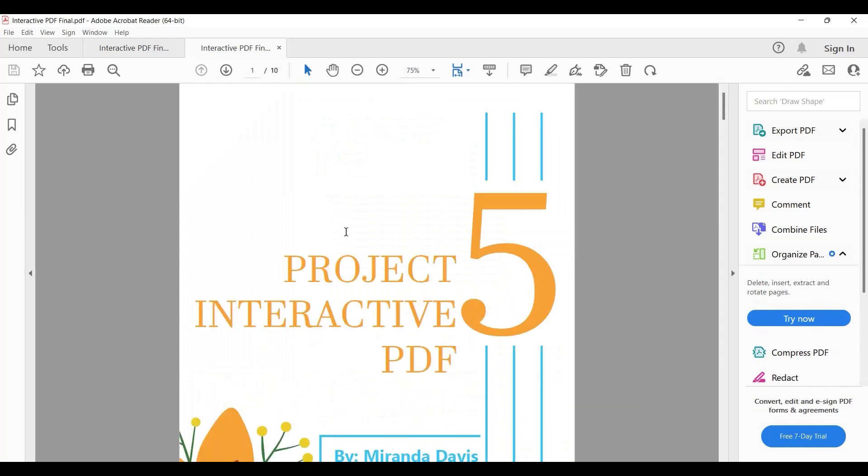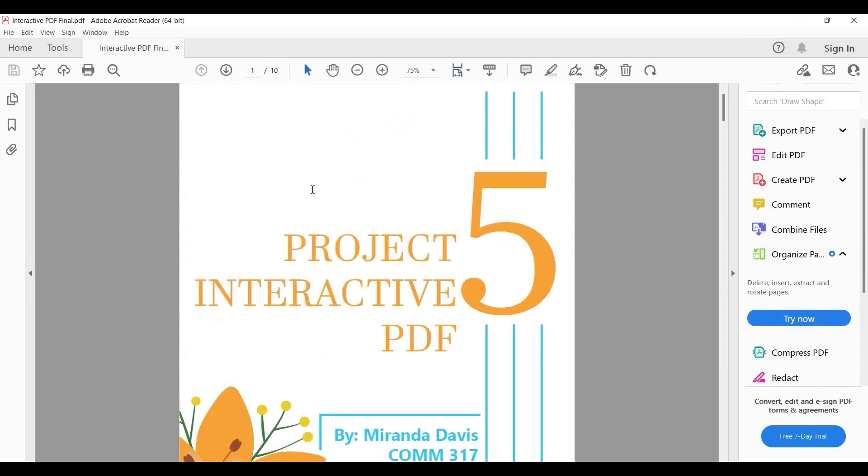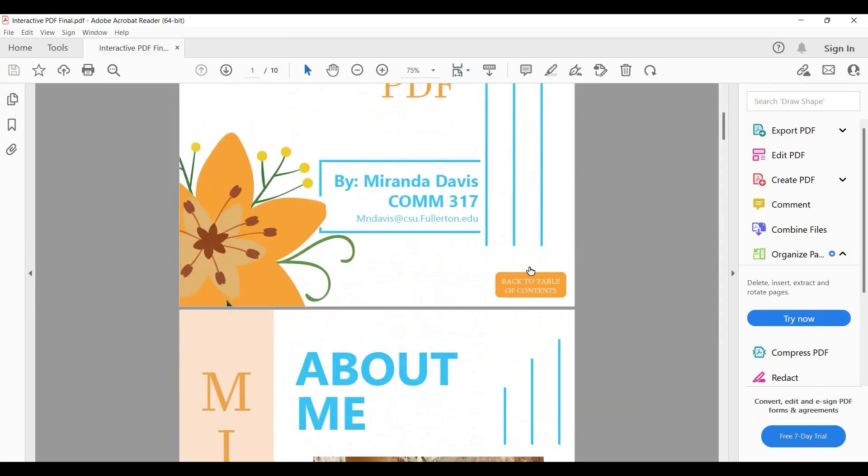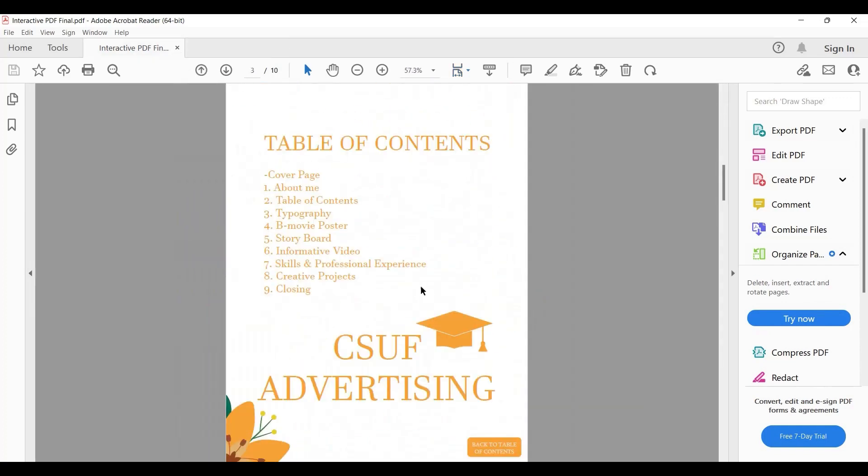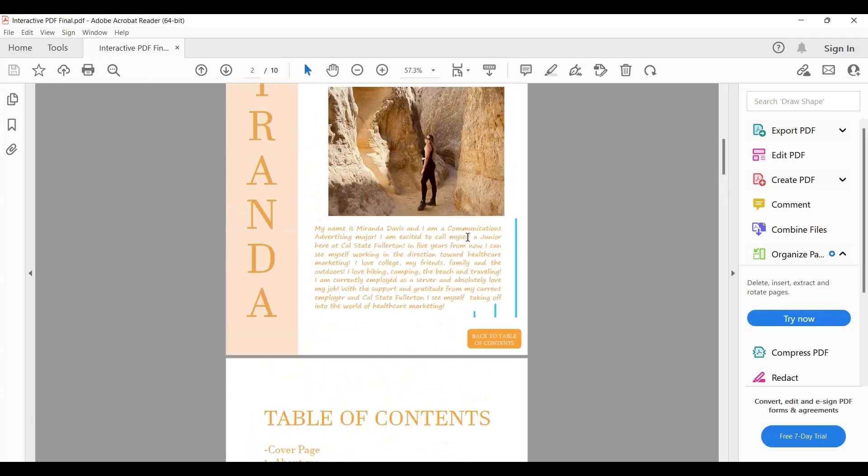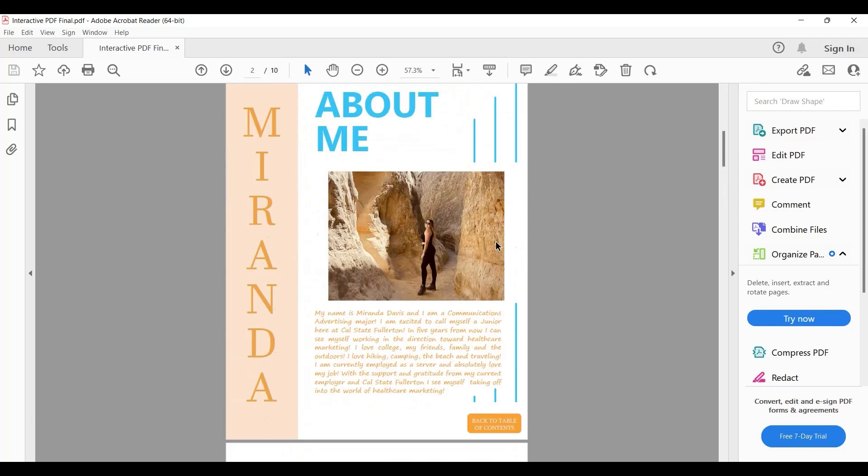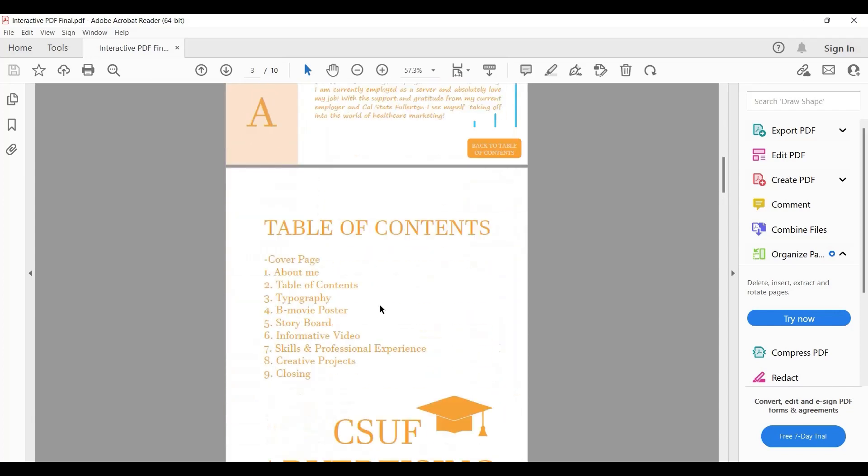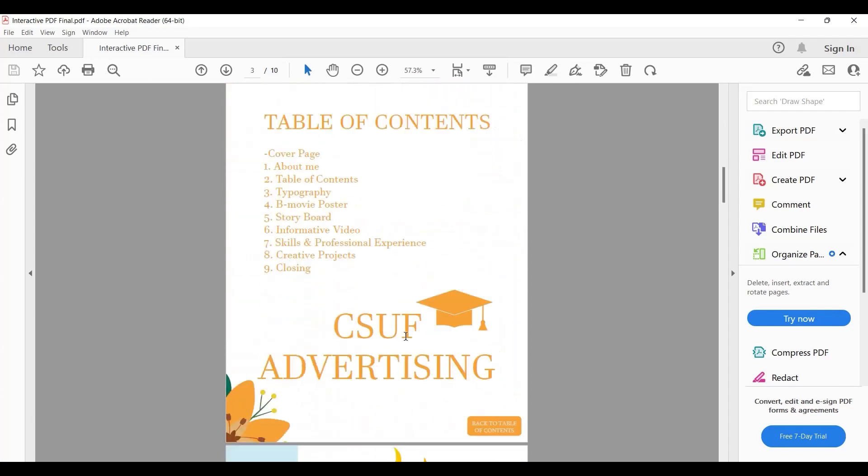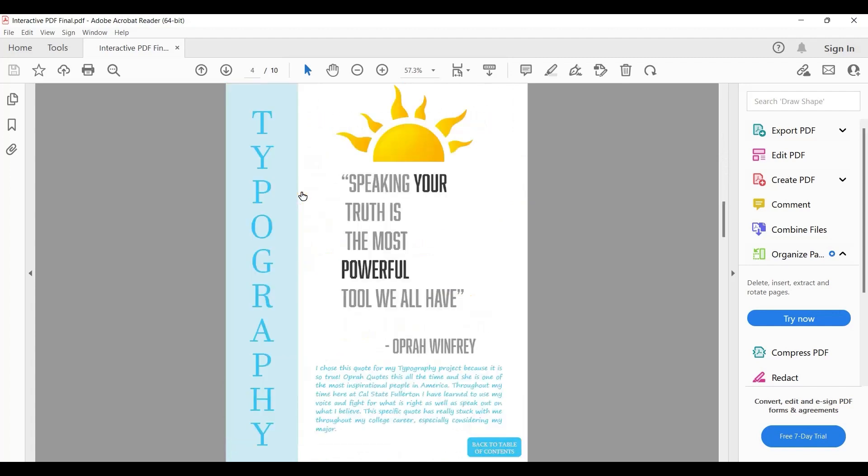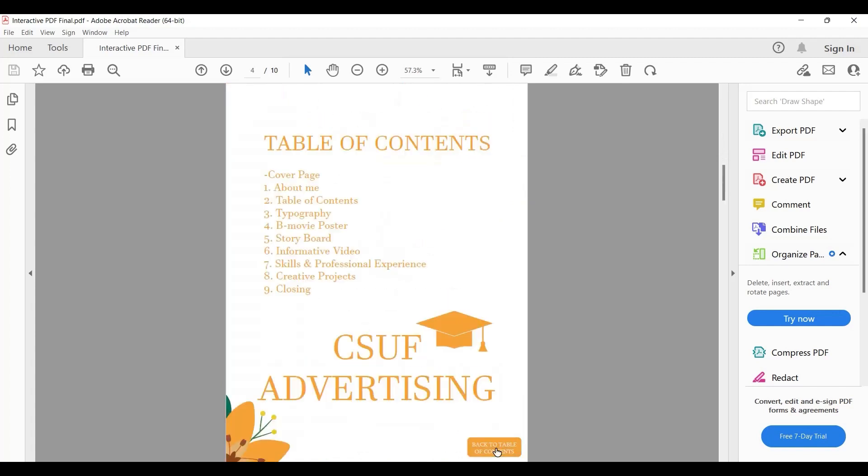Now this is the PDF we just created. As you can see, when I click on the table of contents button, it takes me there. If I click on Typography, it takes me to the Typography page, and from here I can go back to the table of contents.